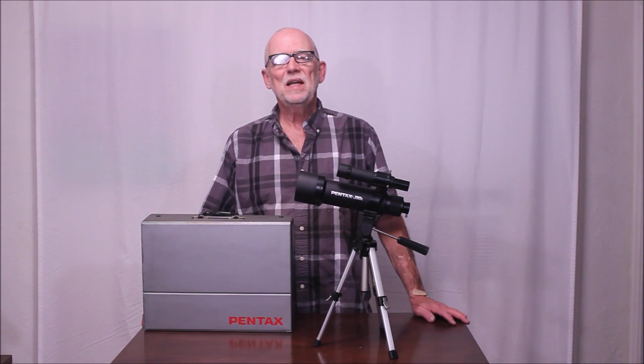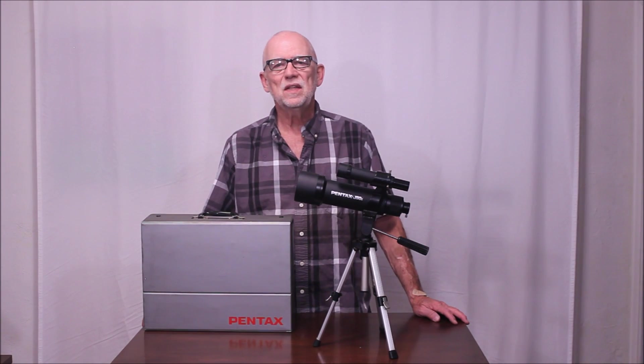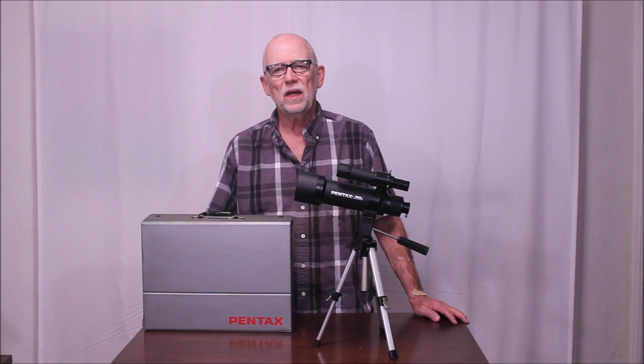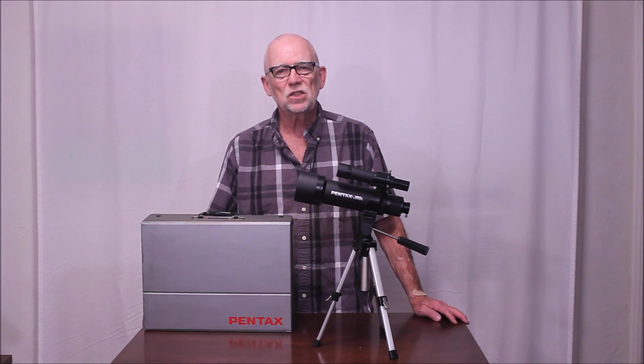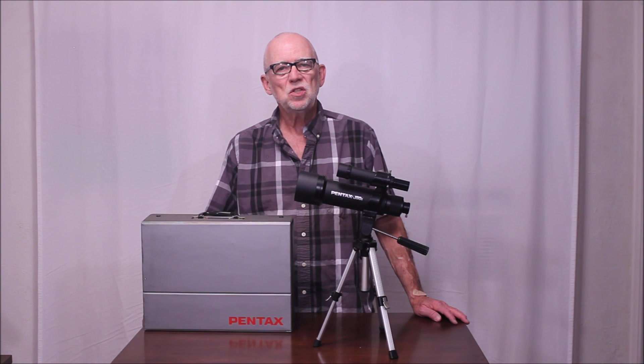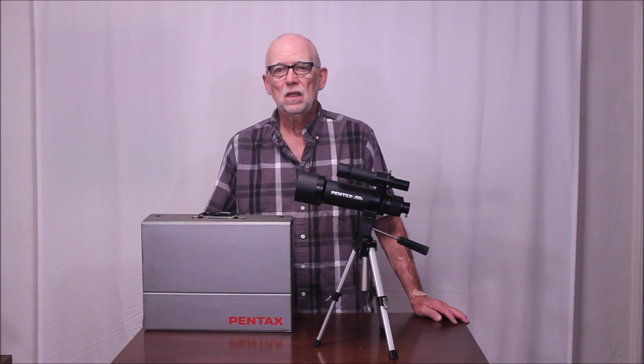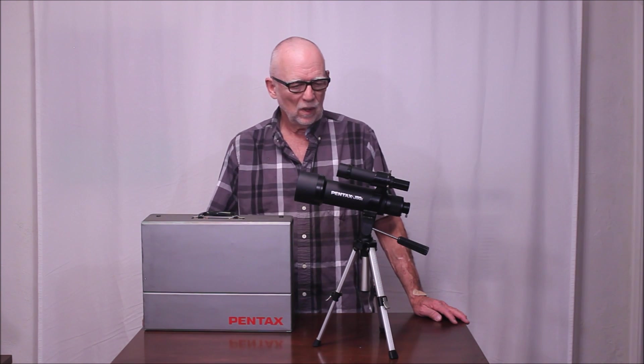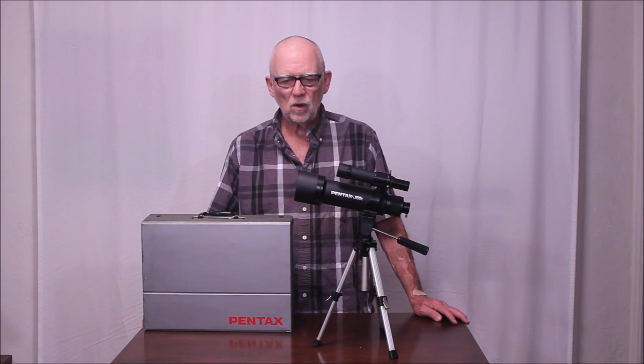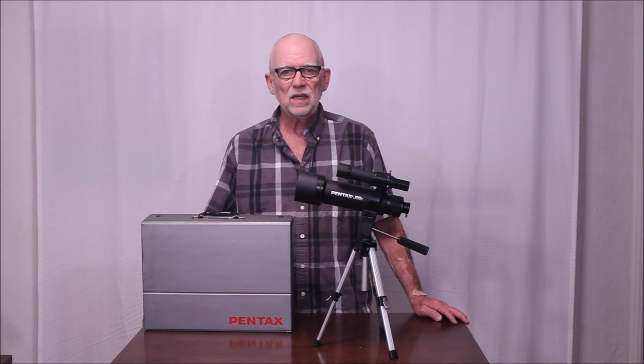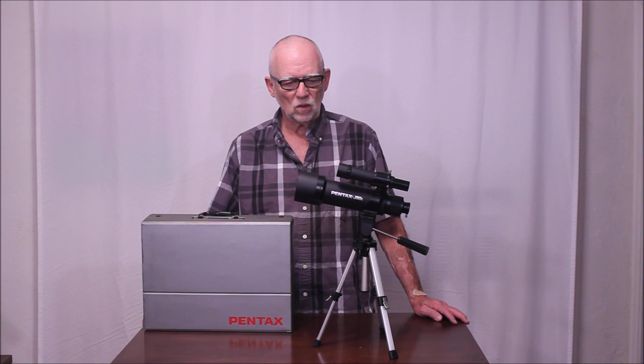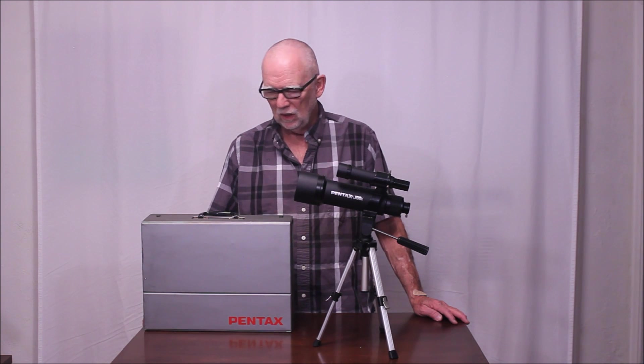Hi, my name is Dave. Today we're going to look at a Pentax J60C telescope, probably from the 80s, maybe the early 90s.